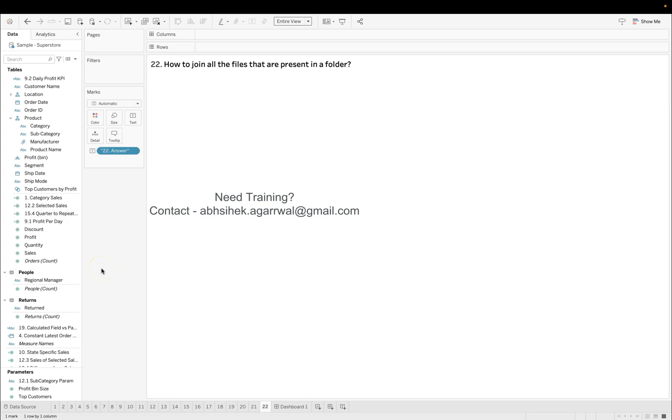Hello and welcome to the new Tableau interview question. Today I am asking you one more beginner level question which is frequently asked in the interview, and the question is: how to join all the files that are present in a folder?